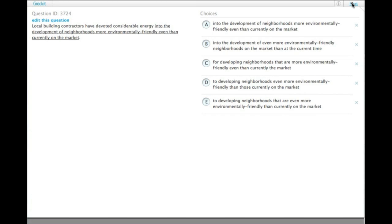Local building contractors have devoted considerable energy into the development of neighborhoods more environmentally friendly even than currently on the market. Okay,